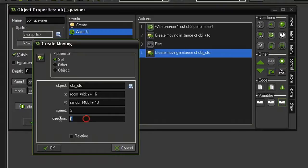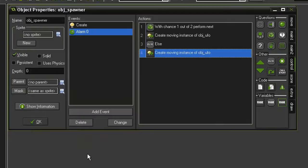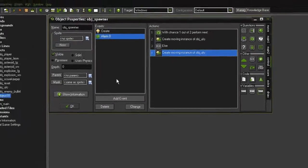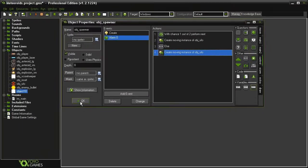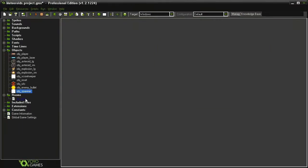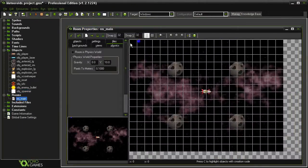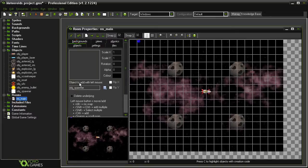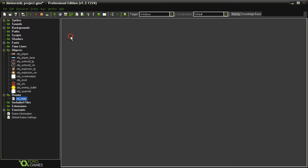Click OK, and let's close this object and open our room main. Come to our objects and we need to put in our object spawner. Let's put that in and then close the room. And so we now have a UFO being created, but we have to deal with what happens when it goes off screen.